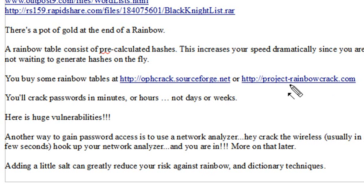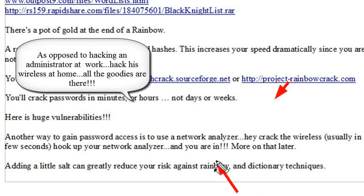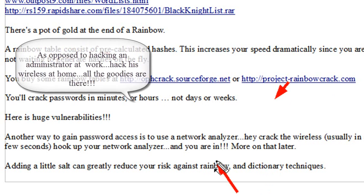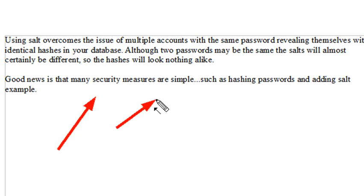Here's another huge vulnerability — the use of wireless. Gaining access to someone's wireless network and plugging your network analyzer in there lets you grab packet information off that network, which allows you to capture a lot of information, not just passwords. But the good news is there are many simple security measures out there that can really put an end to someone trying to hack your system, or at least slow them down quite a bit.